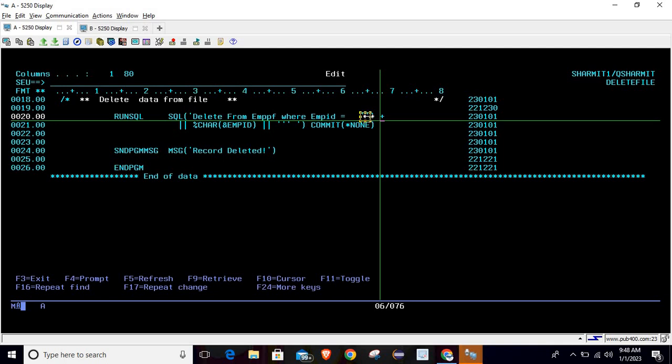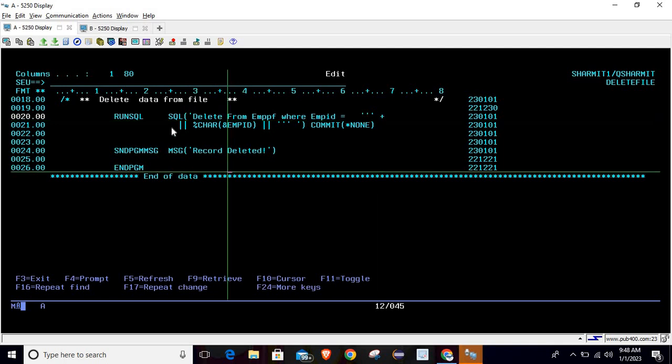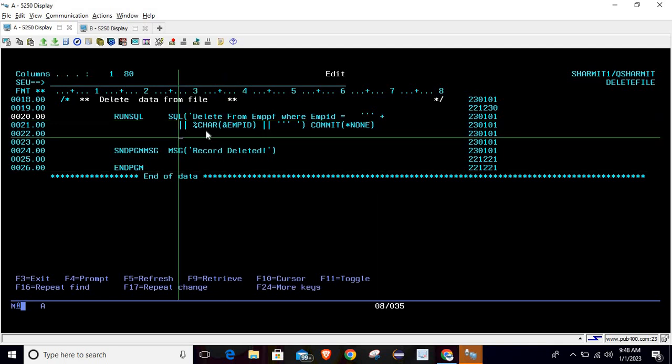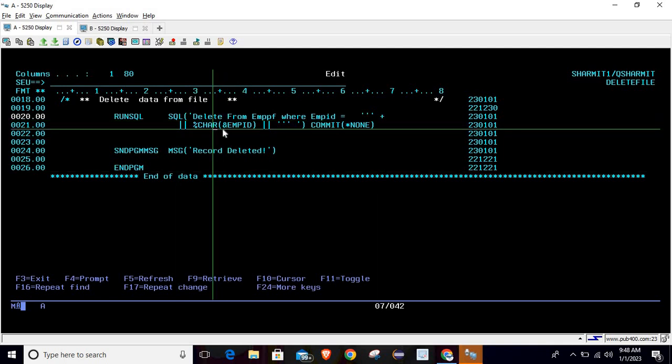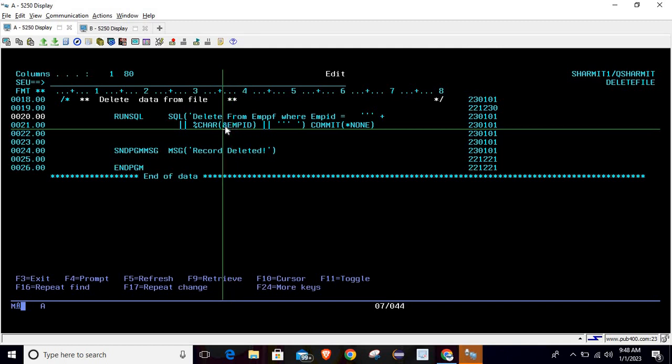This is my variable: triple single quote, then double pipe, then %CHAR - because EMPID is a numeric value, so I'm converting it to character. Ampersand is mandatory throughout the CL program. Whenever we are referring to any variable, we have to name it with prefix ampersand. Then double pipe symbol and then triple single quote.